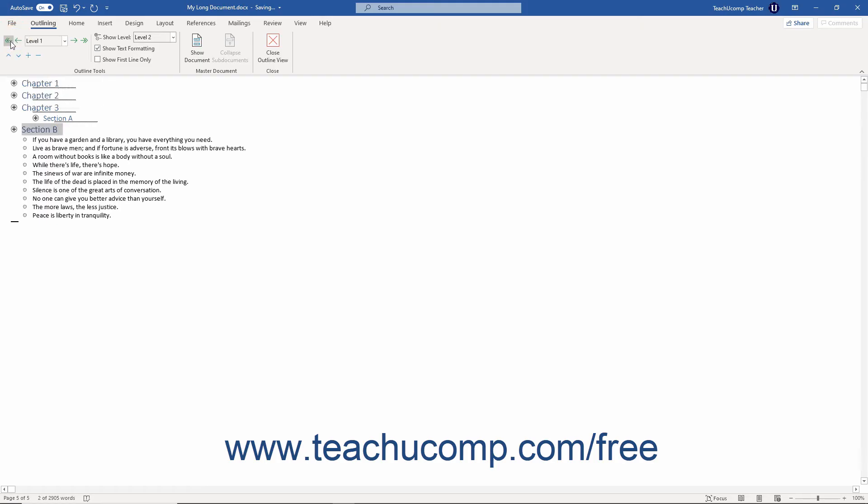To demote the selected text down one level, click the Demote button, which looks like a single right-facing arrow.